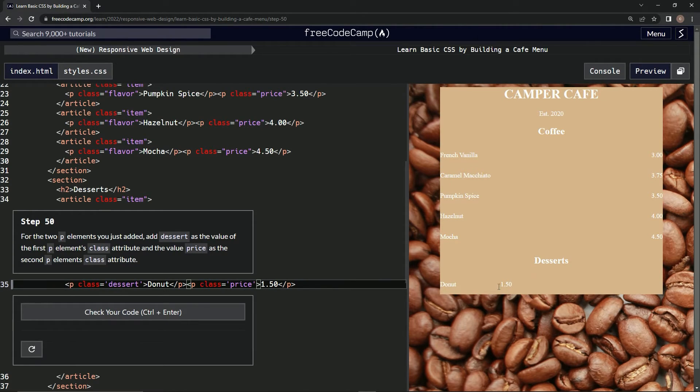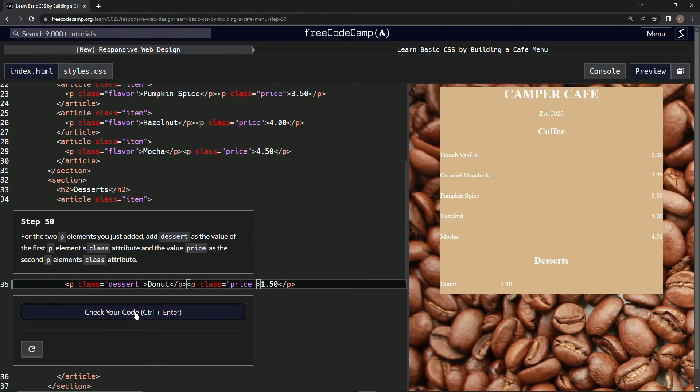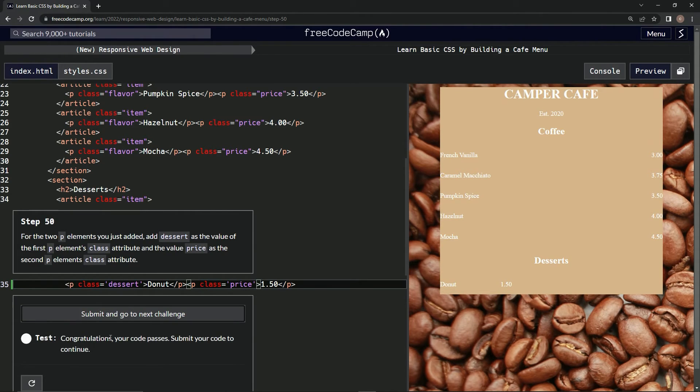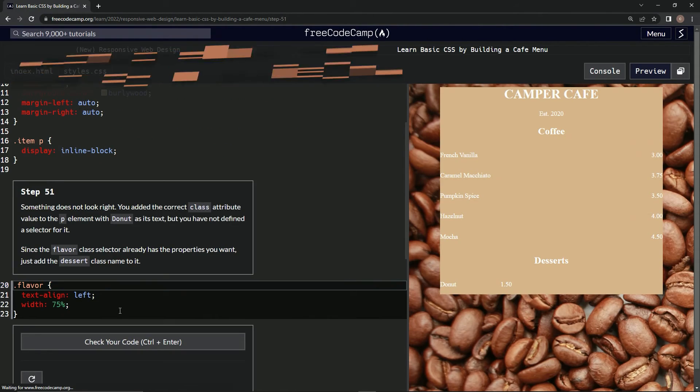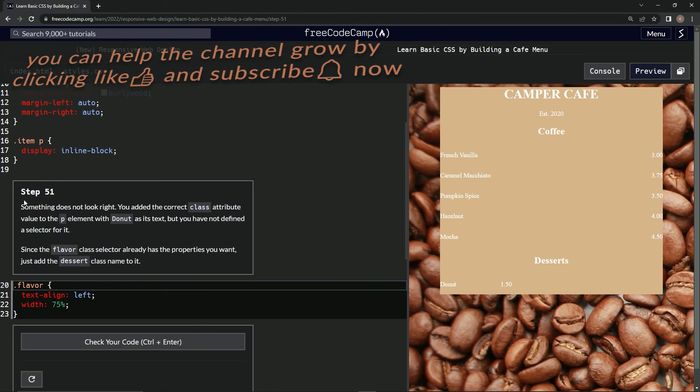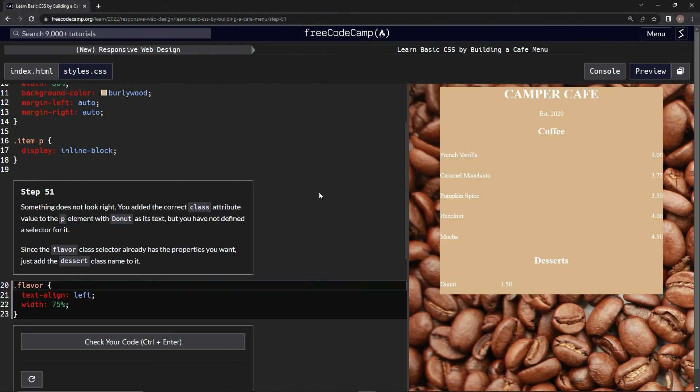...do a dessert yet, it hasn't done anything for this one. Alright, so let's check it. Looks good, submit it. Alright, now we're on to Step 51, and we'll see you next time.